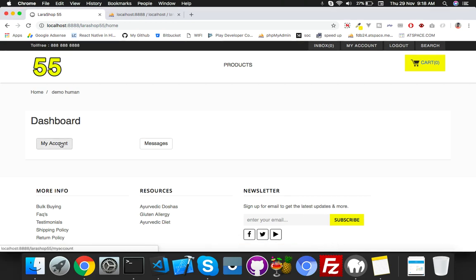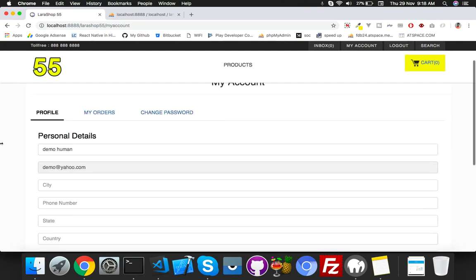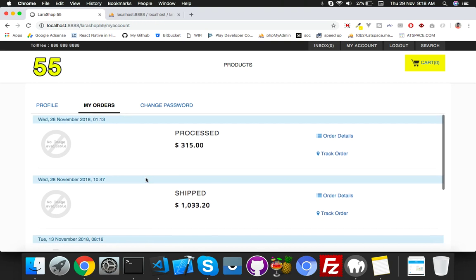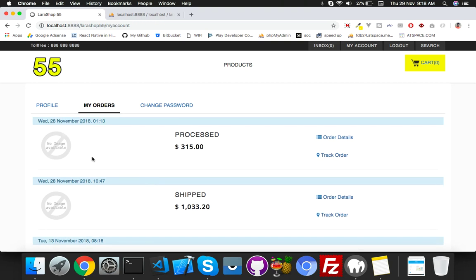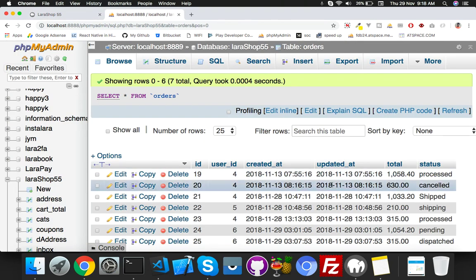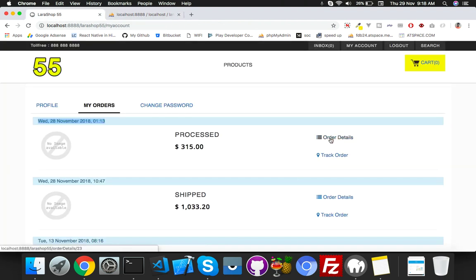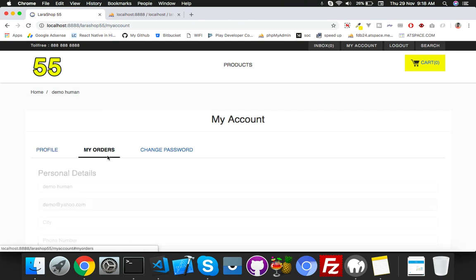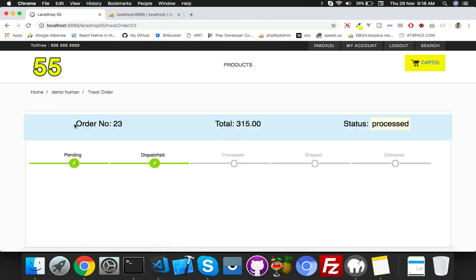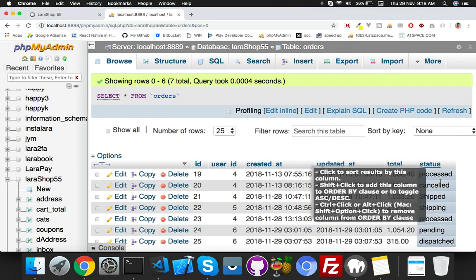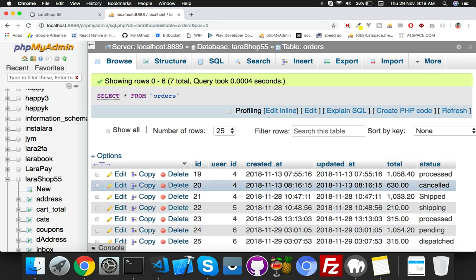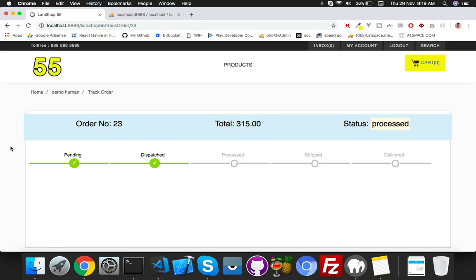The main thing we will cover here is order status in the My Account section. I have a tab in my orders where I fetch order status, order total, and a dummy image with the date of order. That comes from the orders table. There is also an anchor tag for the order detail page and a track order link that shows order ID, total, and order status from the same table.